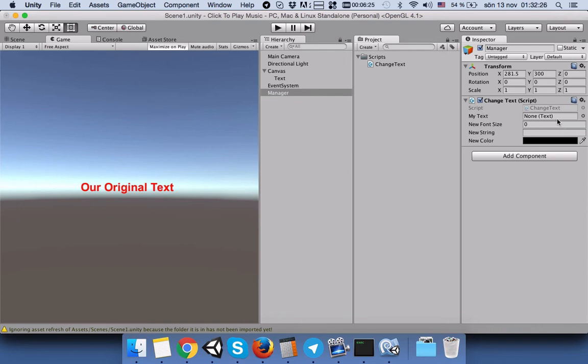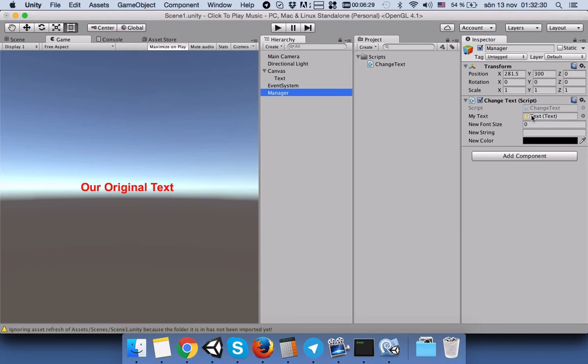Now we should fill in this information. We will drag text into the text variable placeholder, and then we will make the font size 11.